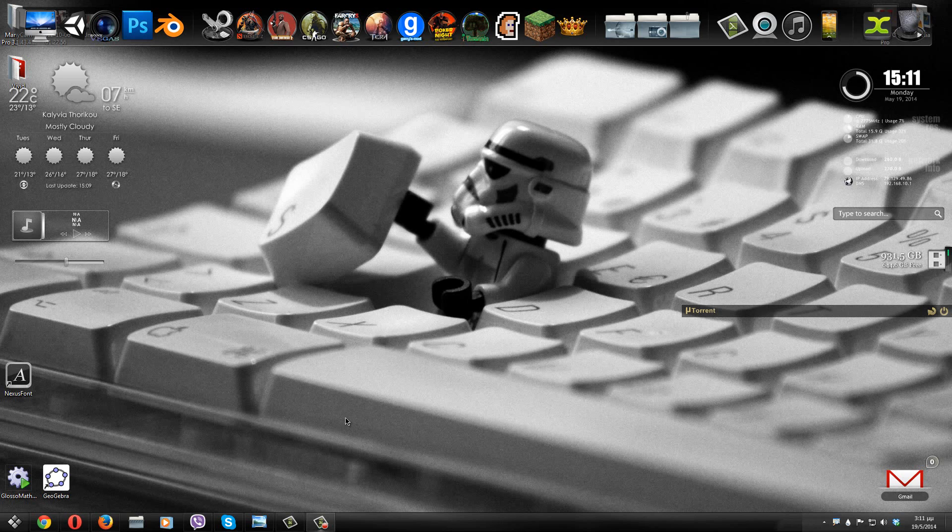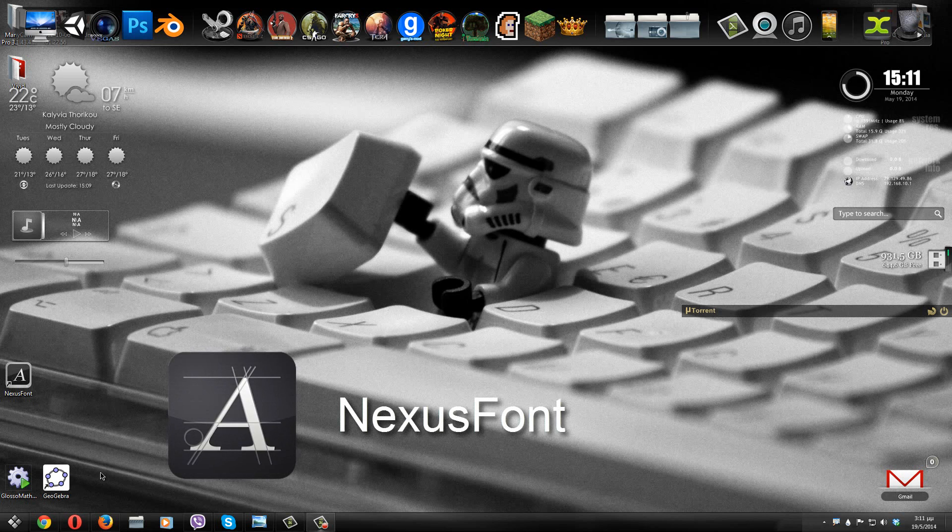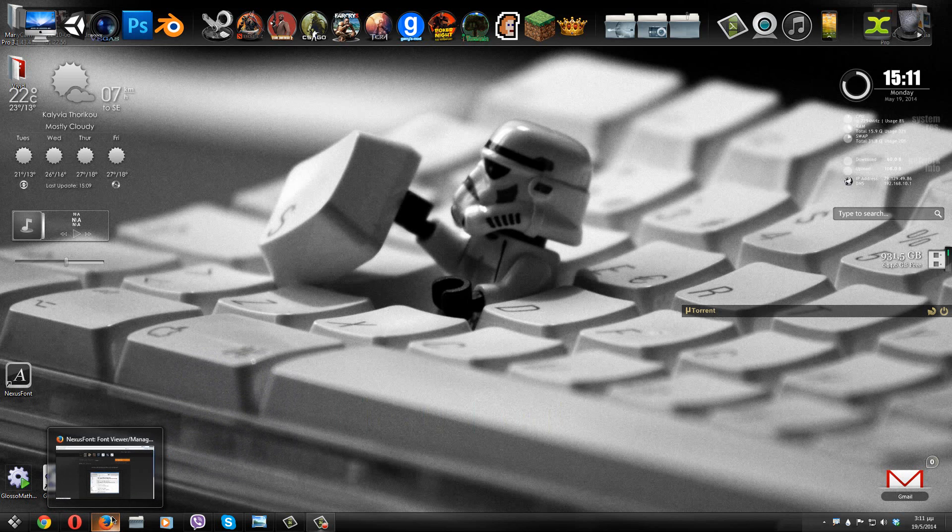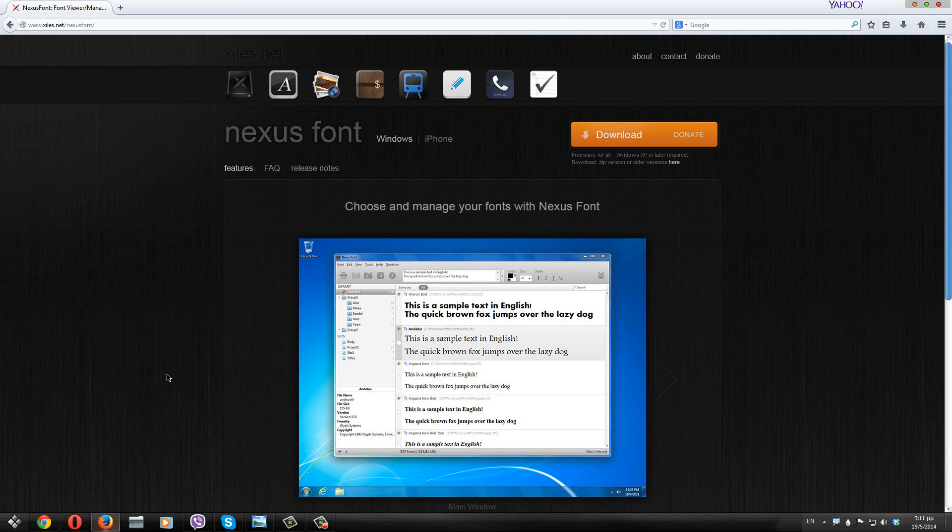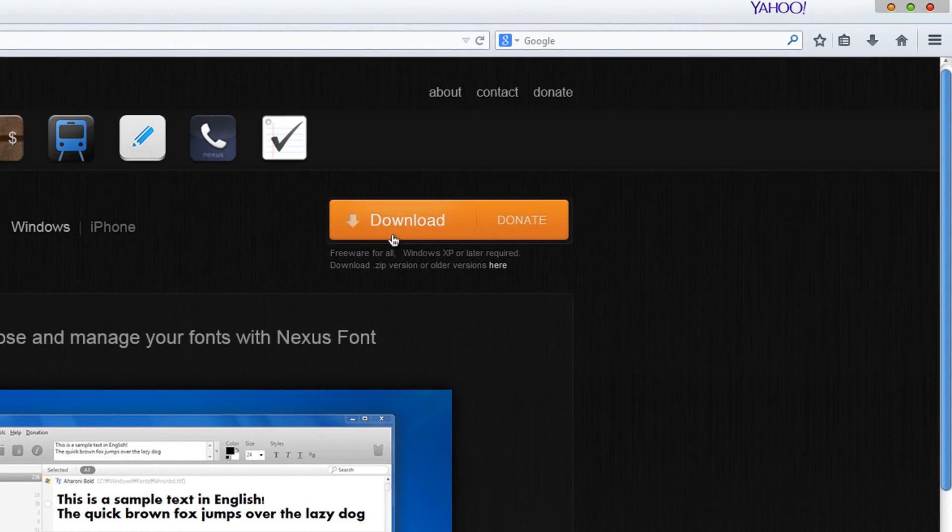So the program that we're going to be using is called Nexus Font. And if you want to download this program, all you have to do is go to the download link that we have in the description. Just click on it, go to this website right here and click on the download button and install the program.